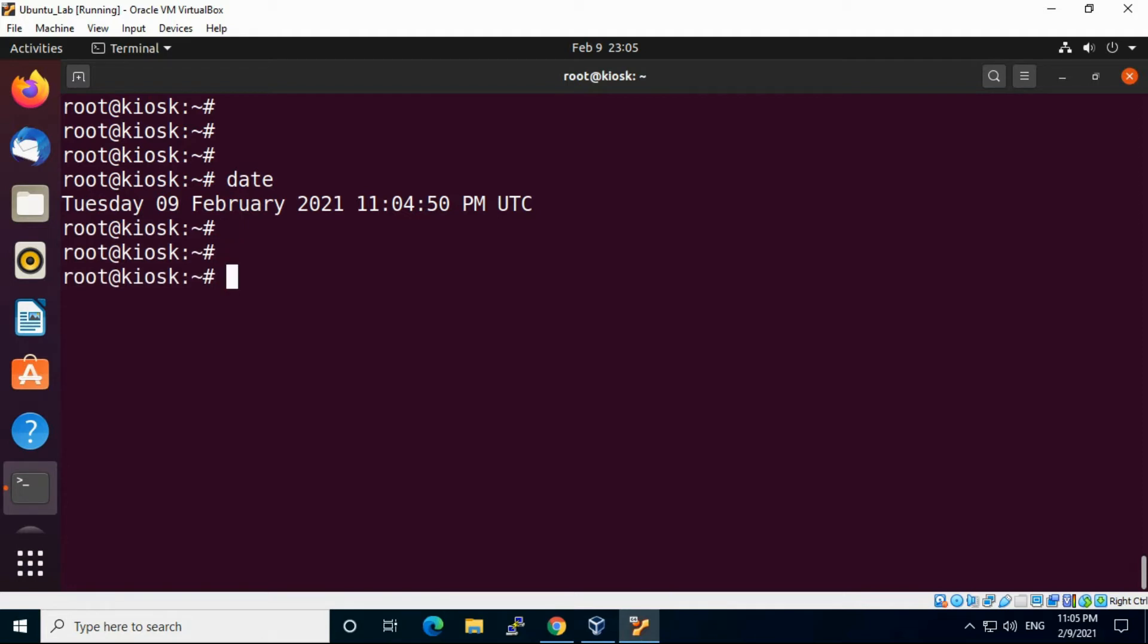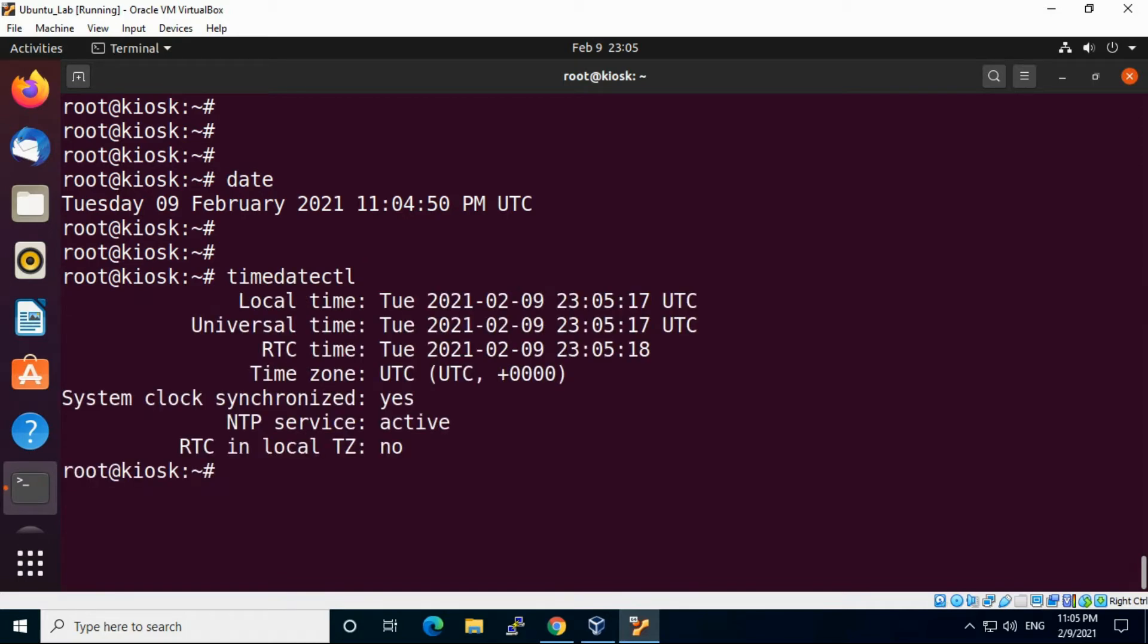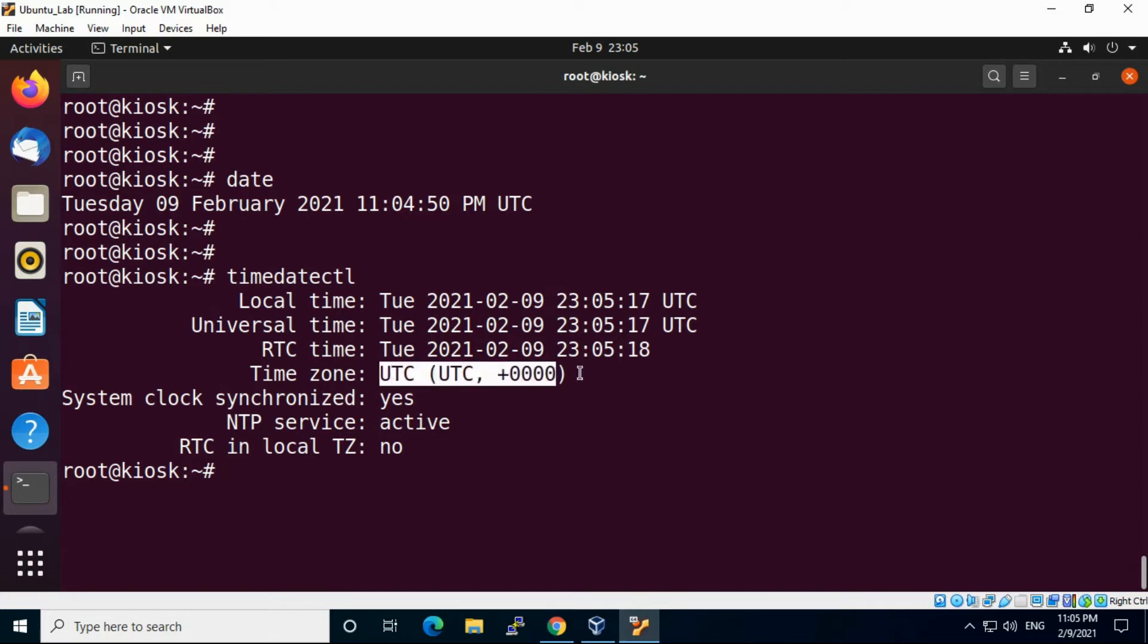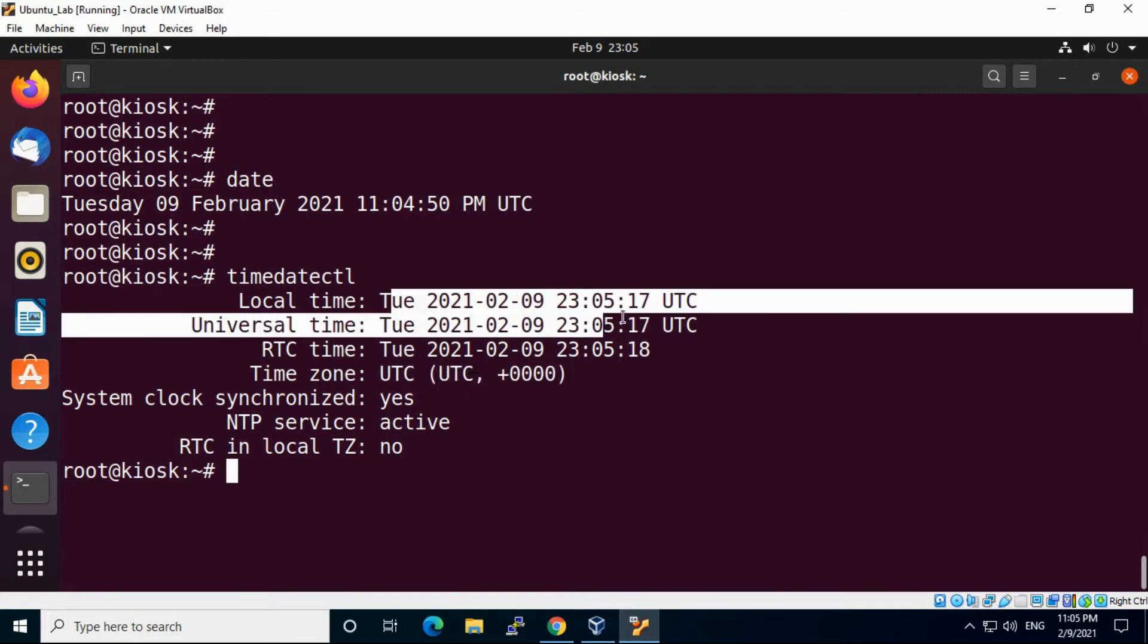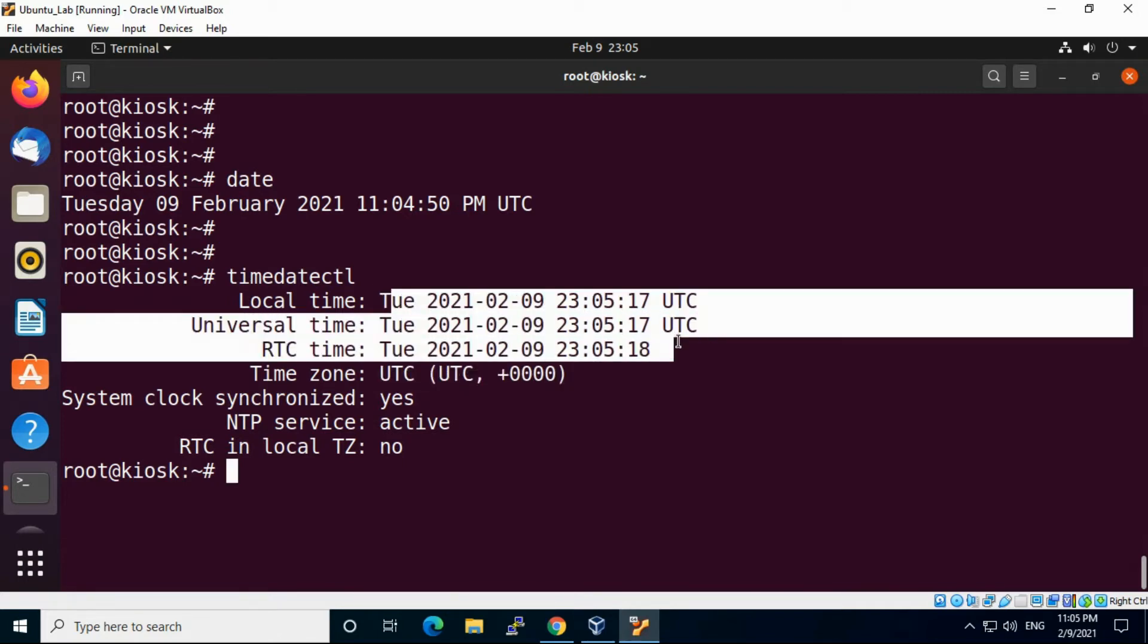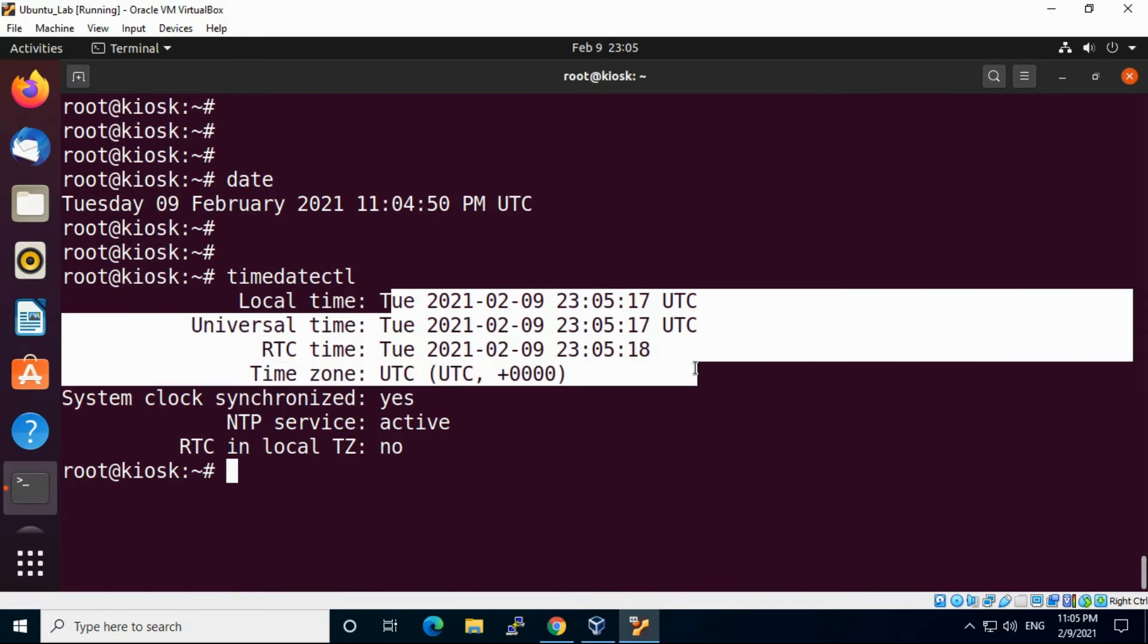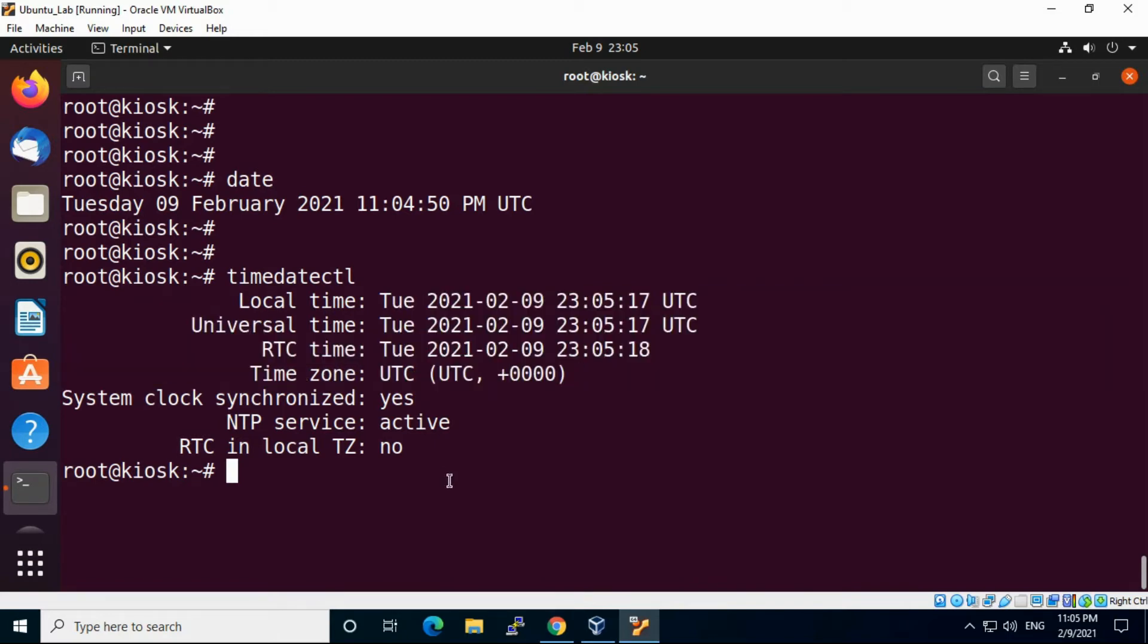For that there is one command called timedatectl. This command helps us to change the timezone of the system. Currently you can see UTC, this is local time and other things, it's all showing UTC.